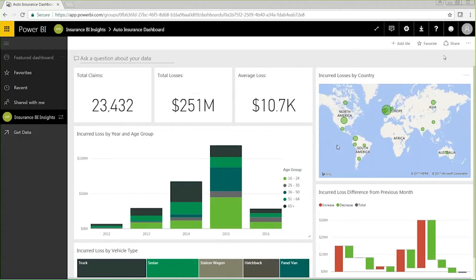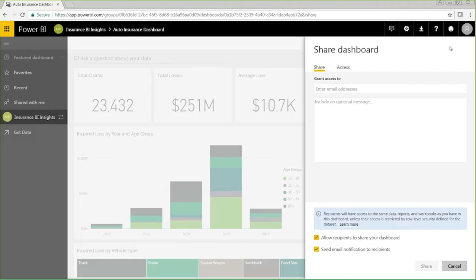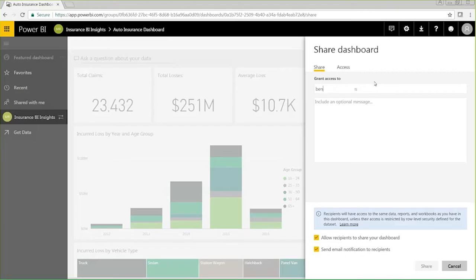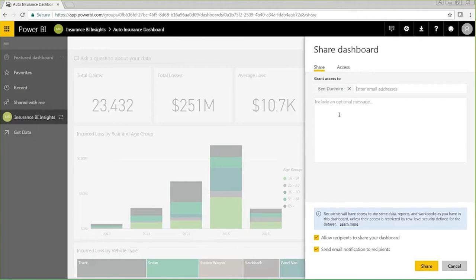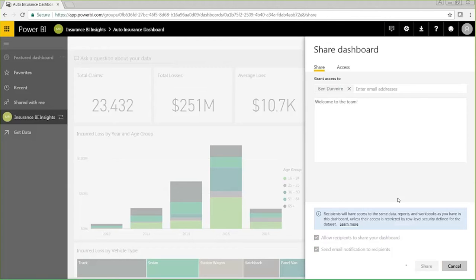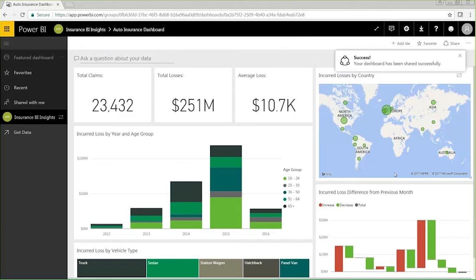First, I can share a read-only view with anyone in my organization using that share icon, and can even share outside of my organization if I'm not utilizing row-level security. So I'm going to go ahead and share this with Ben because he has just been added onto our team. Clicking share here, I'll get a quick pop-up of success. There we go.